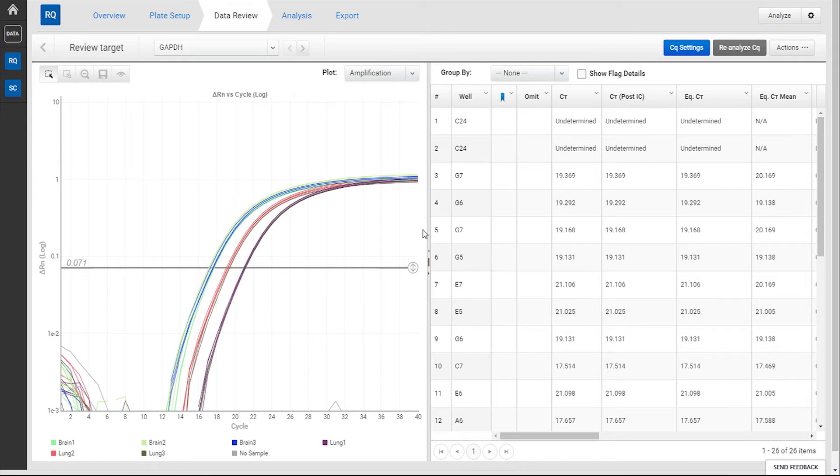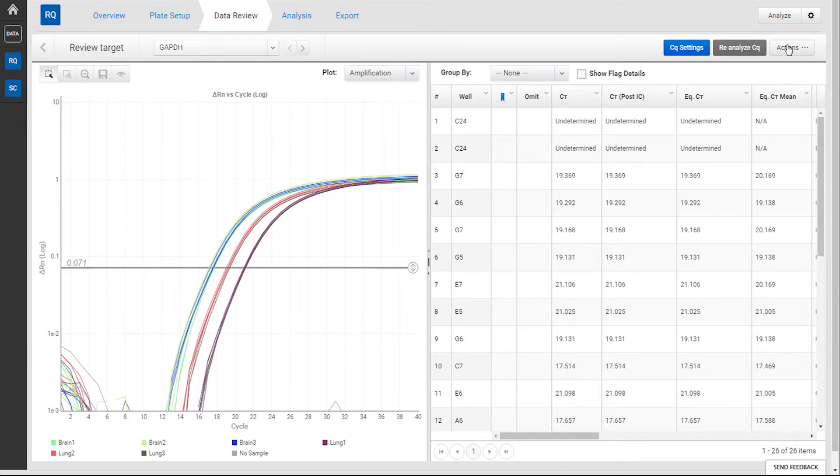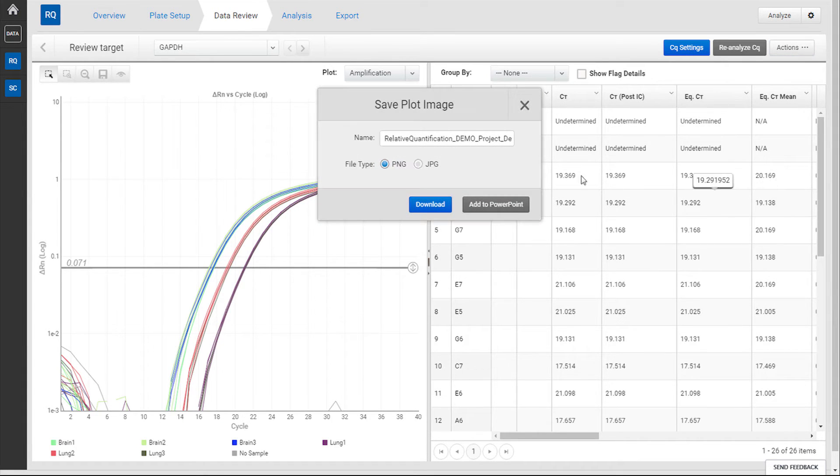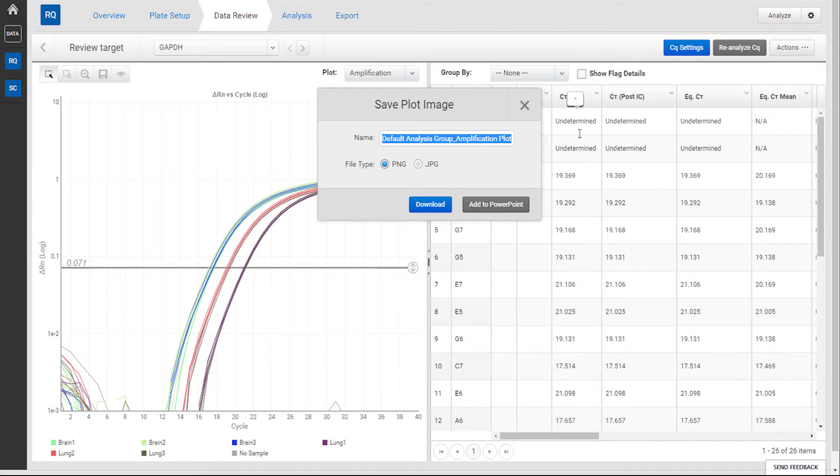For any graphic within the Relative Quantification application, you can find the Save Plot Image function under the Actions menu. To tag this image for a PowerPoint export, assign it a name and then click Add to PowerPoint.